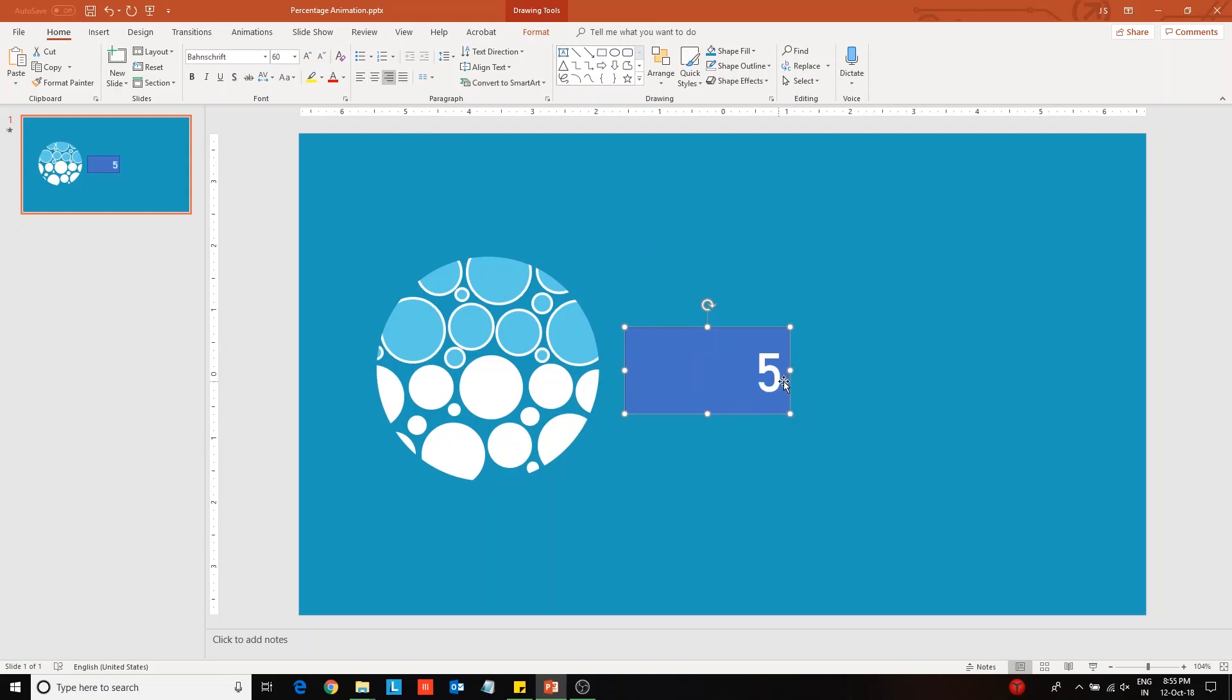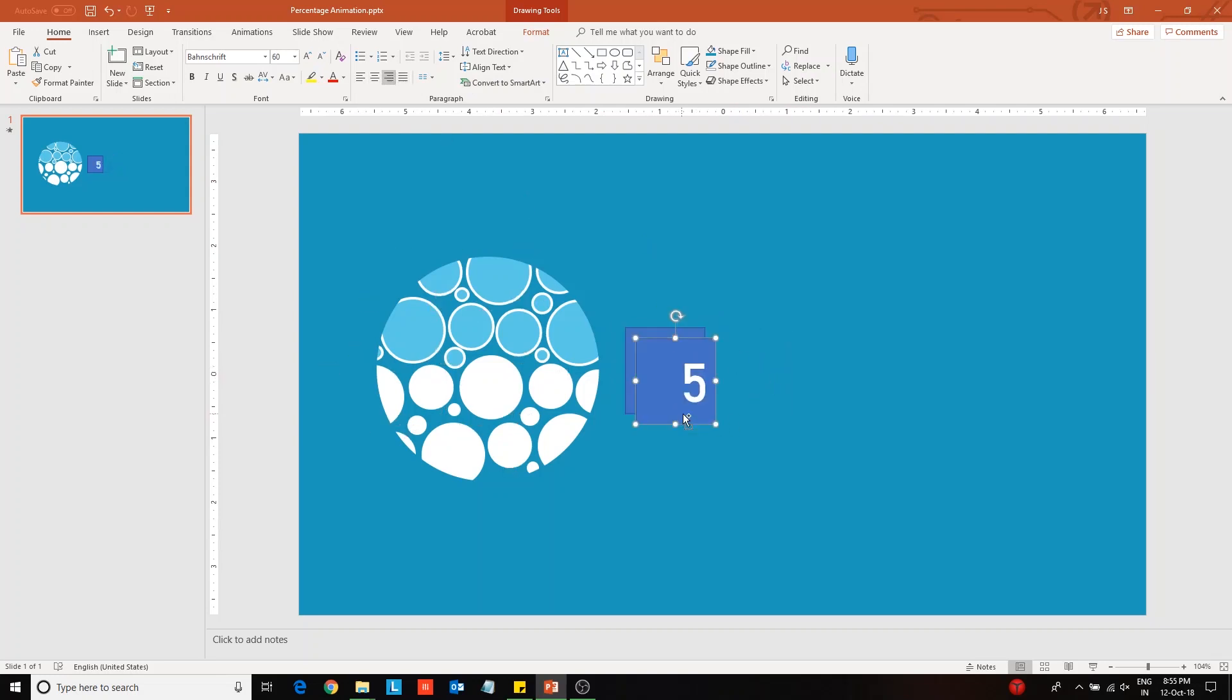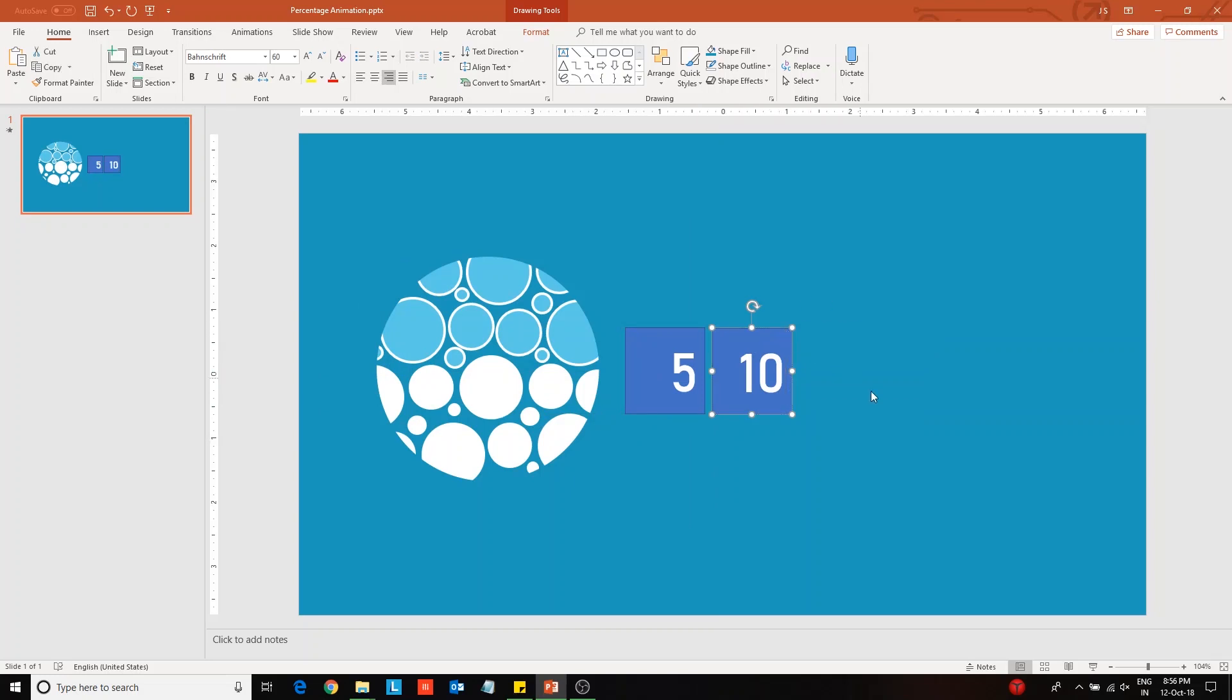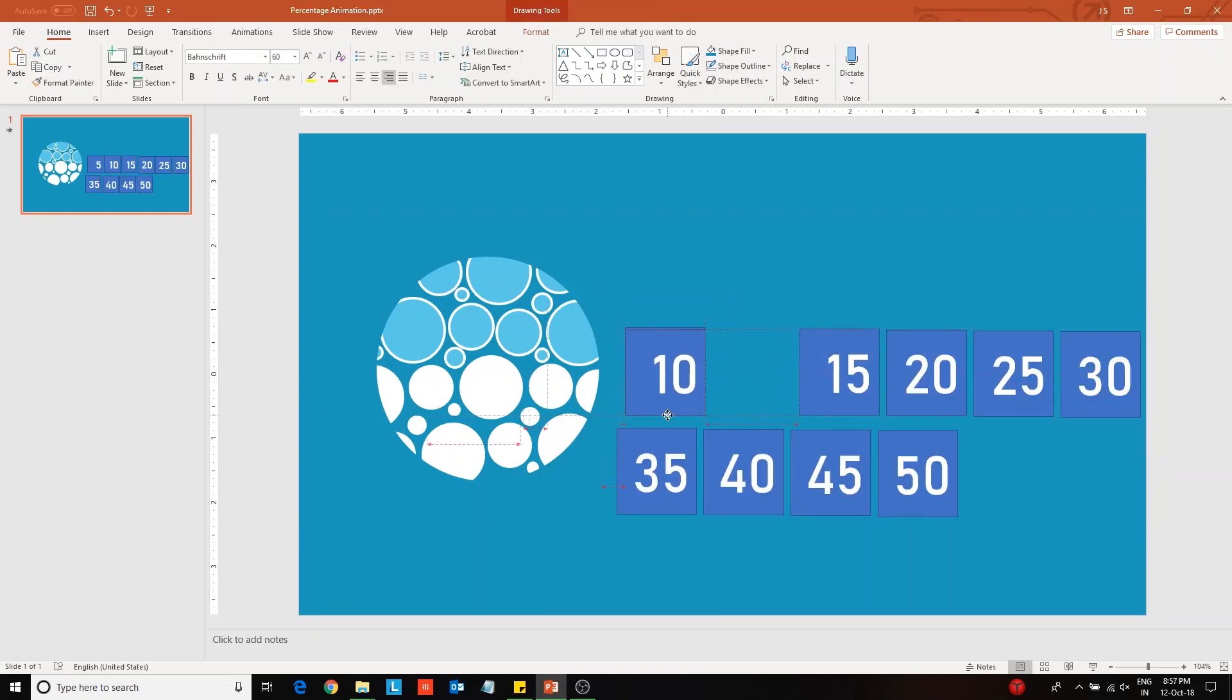Change the font size and font type as per your wish. After that, place the percentage figures on top of another with 50 being absolutely on the top.